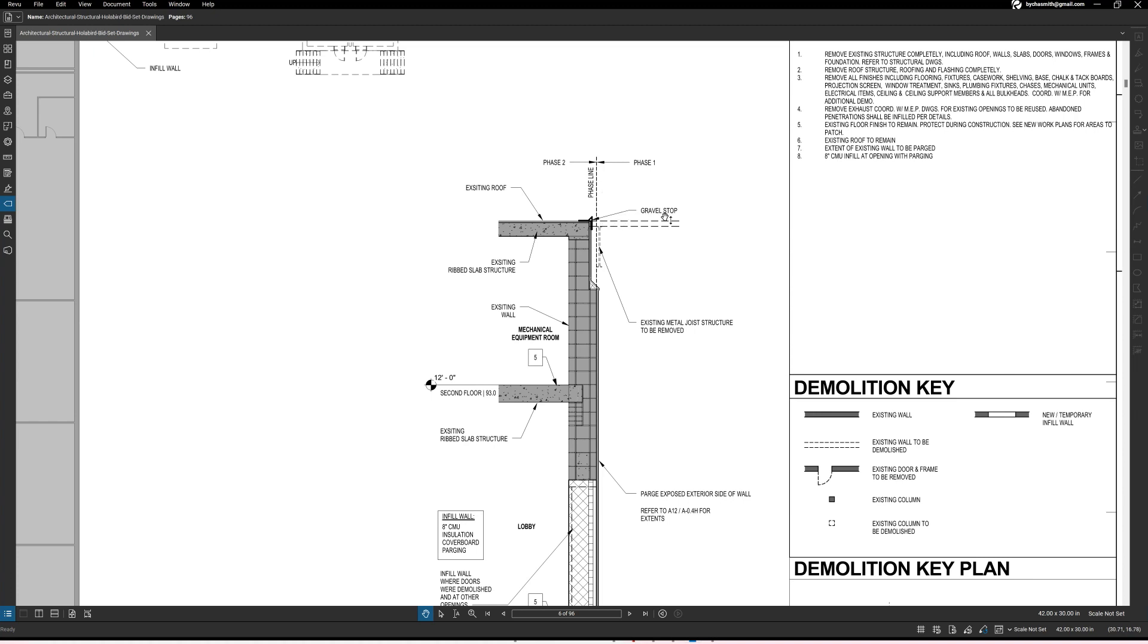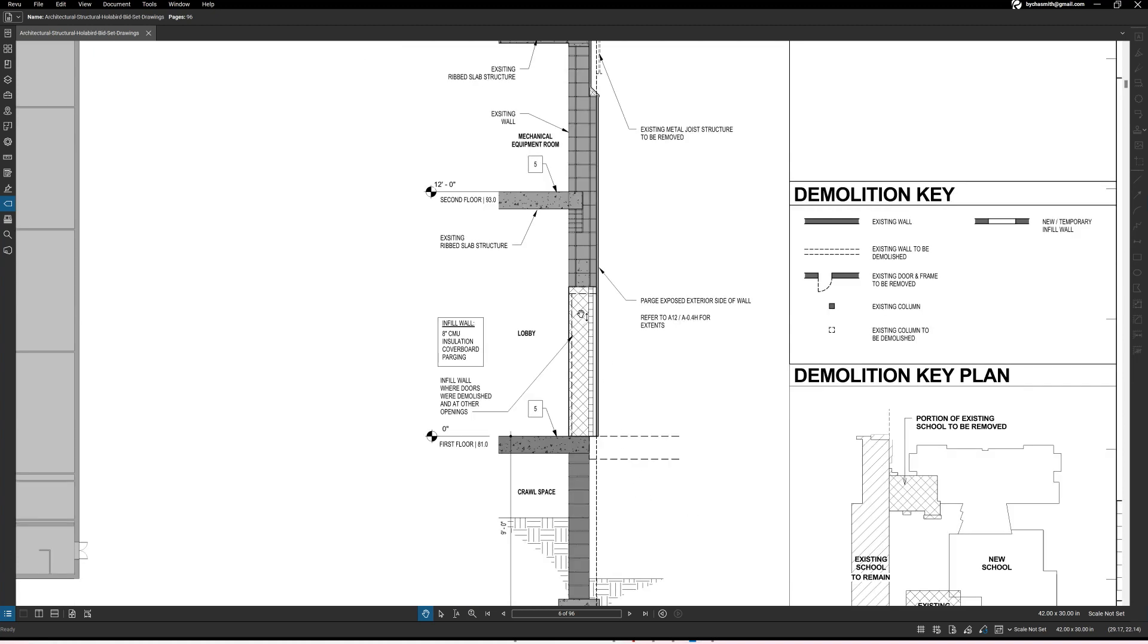A gravel stop right there, existing metal joist structure to be removed, there's a joist right there that's being removed. Parge exposed exterior side of wall and then it shows, so it shows the wall that we're going to infill.